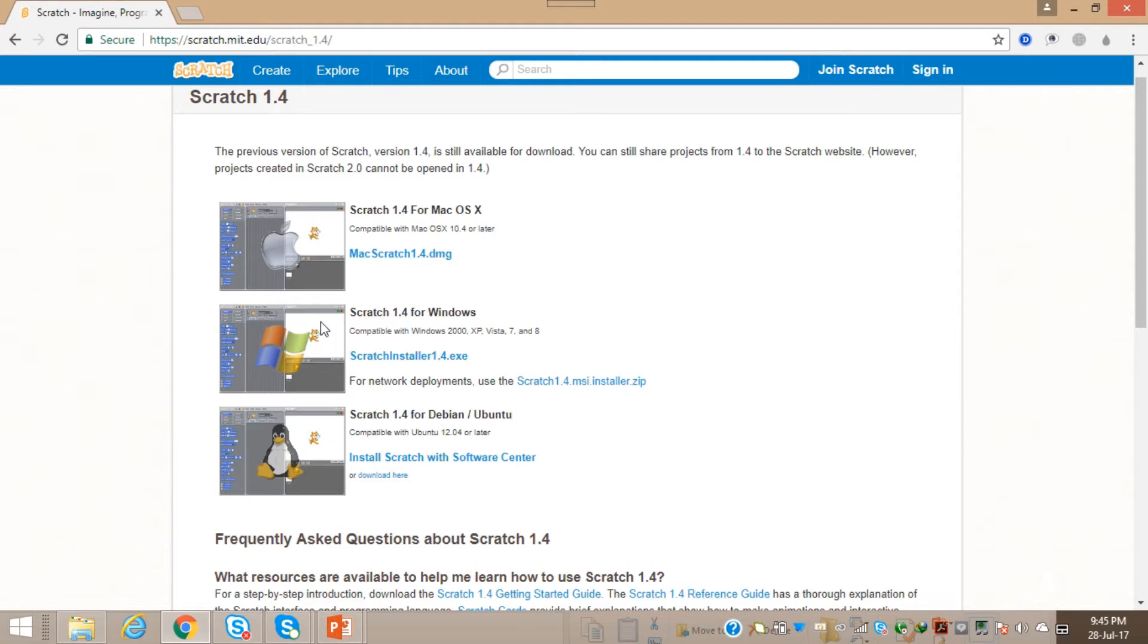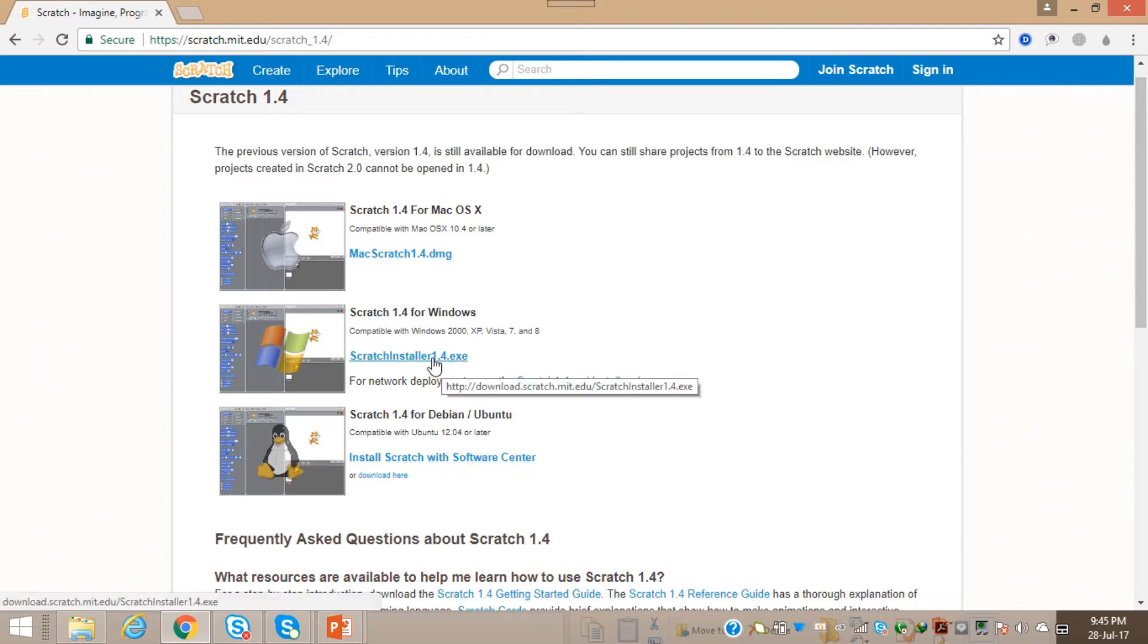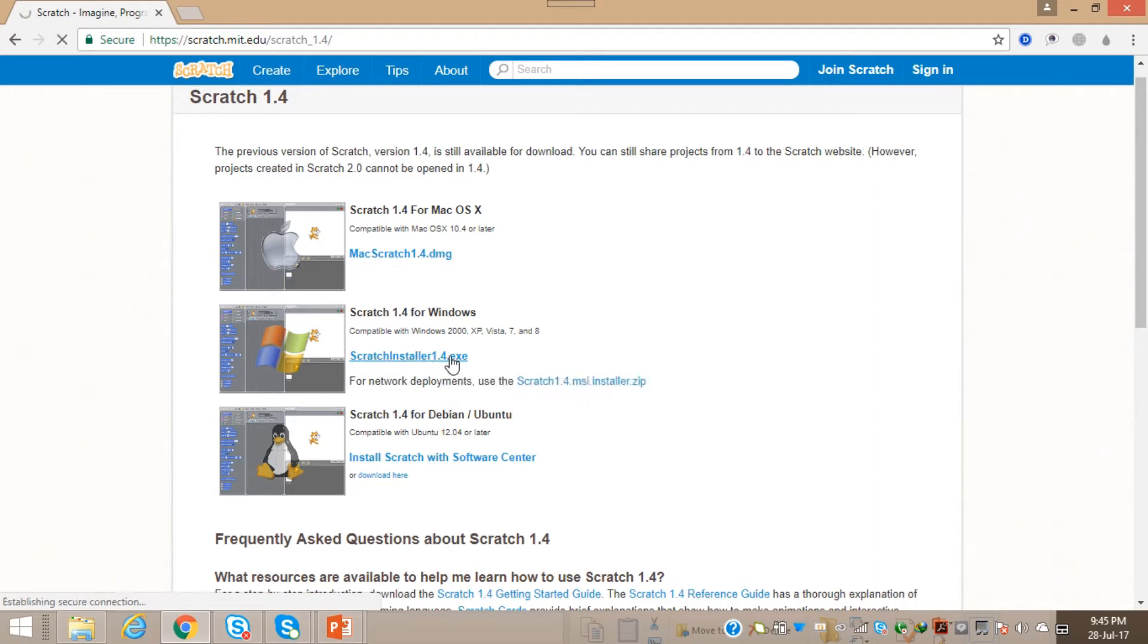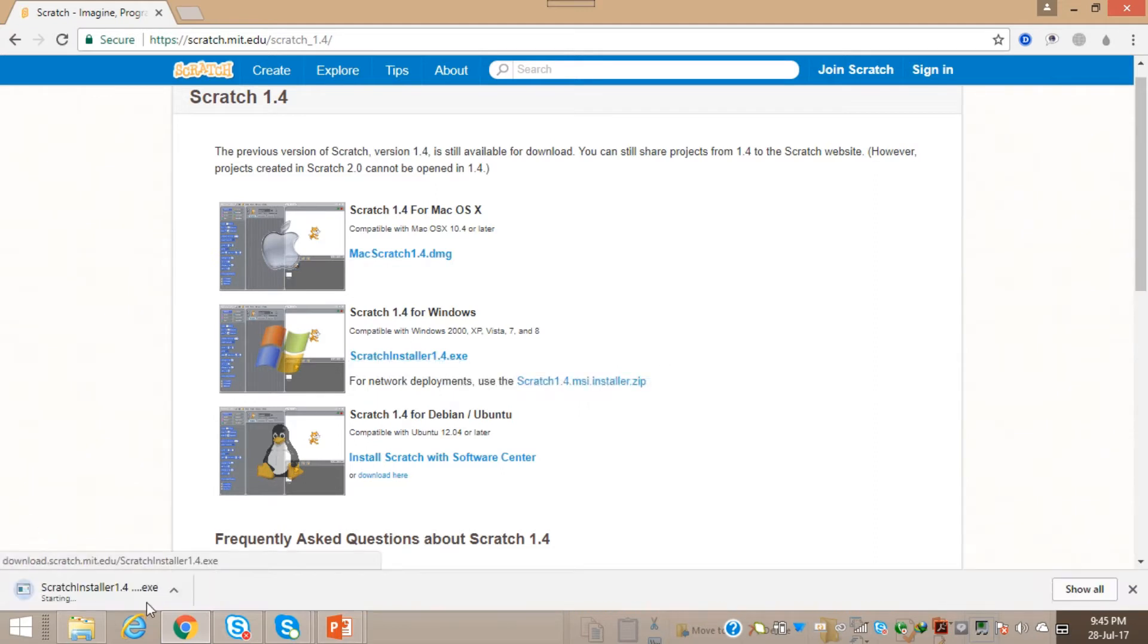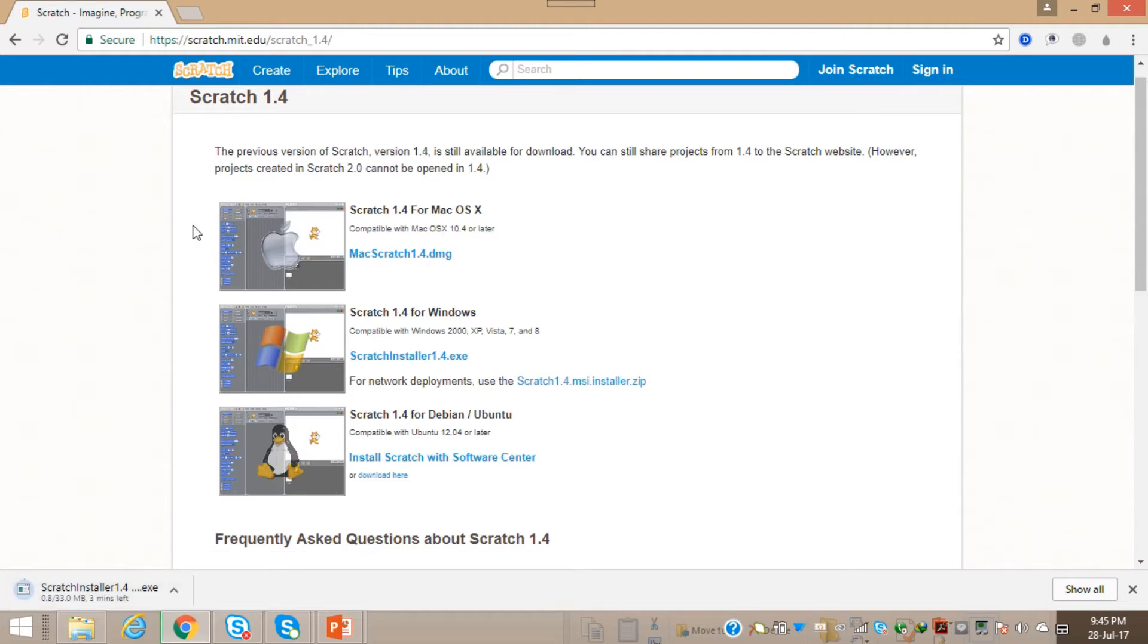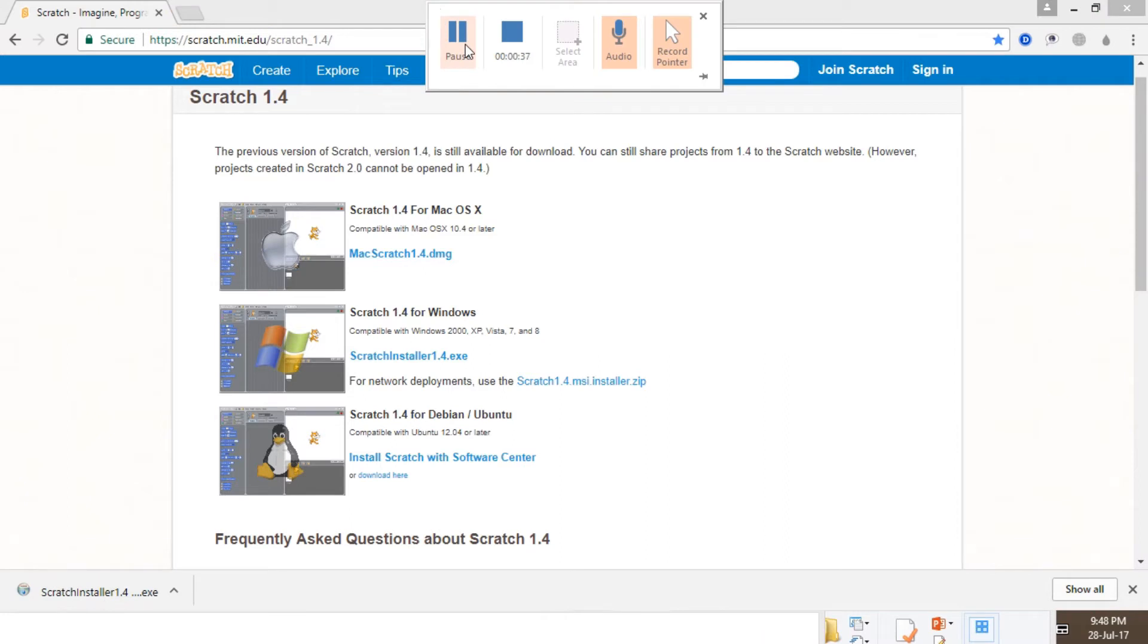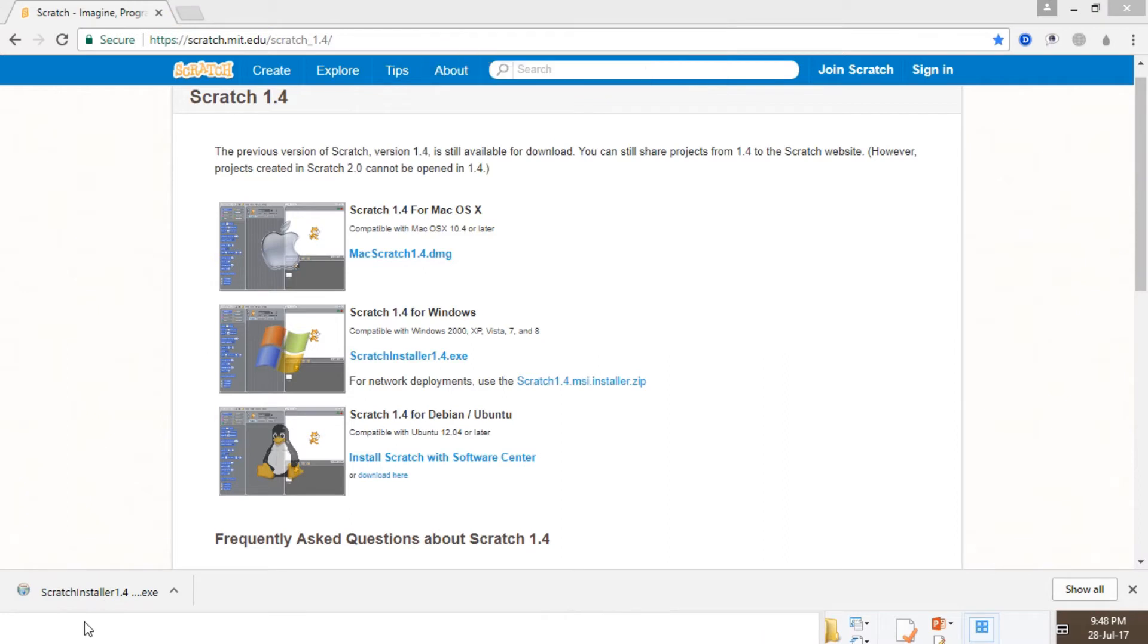This is what will be viewed on the website. As I'm on Windows, I'm going to click on Scratch Installer 1.4.exe here. It will take a couple of minutes to download. As you can see, it has been downloaded.